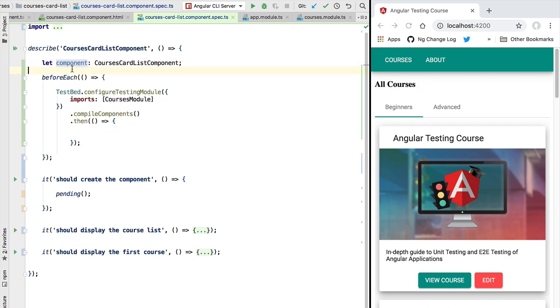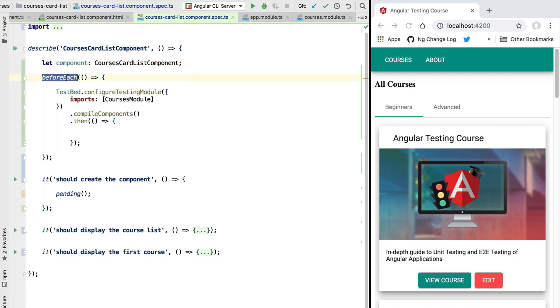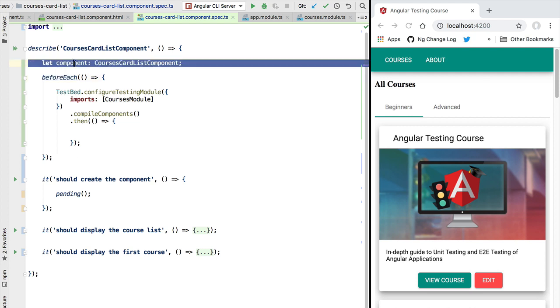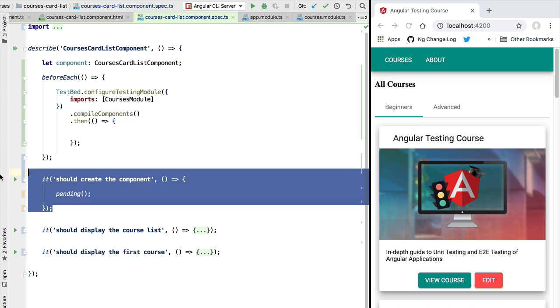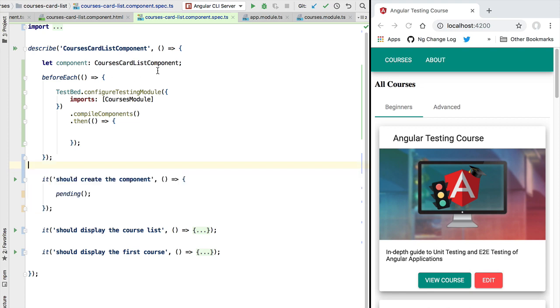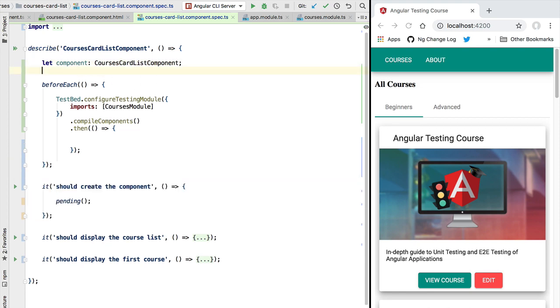Let's annotate this with the type CourseCardListComponent. Just like before in the case of services, what we are trying to create here is a component instance that is unique to each test. So inside the before each block we are going to be creating a brand new component that is going to be used by one specification and one specification only.